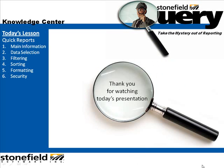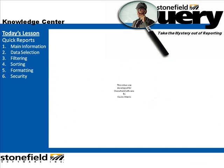Thank you for watching today's presentation on Quick Reports.